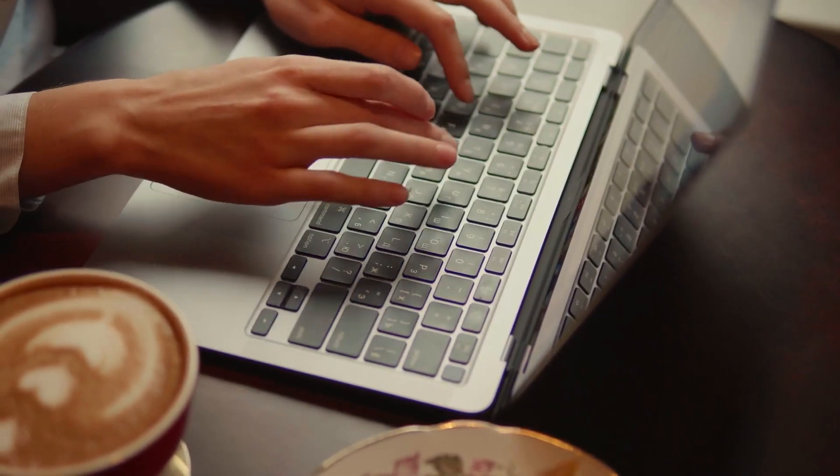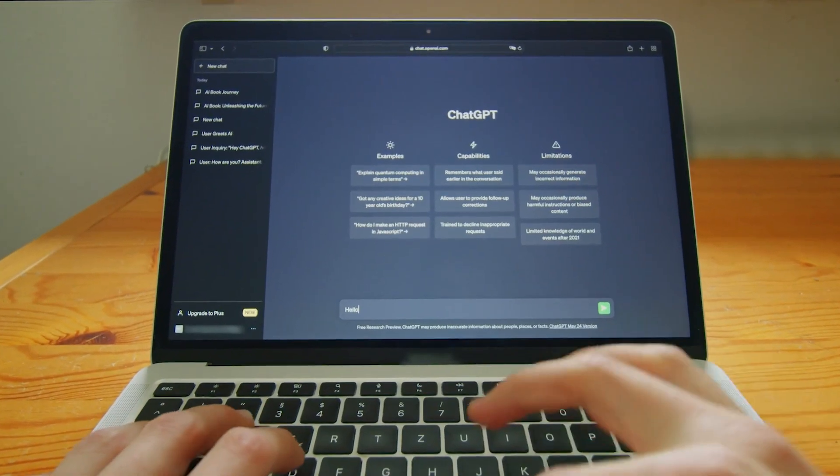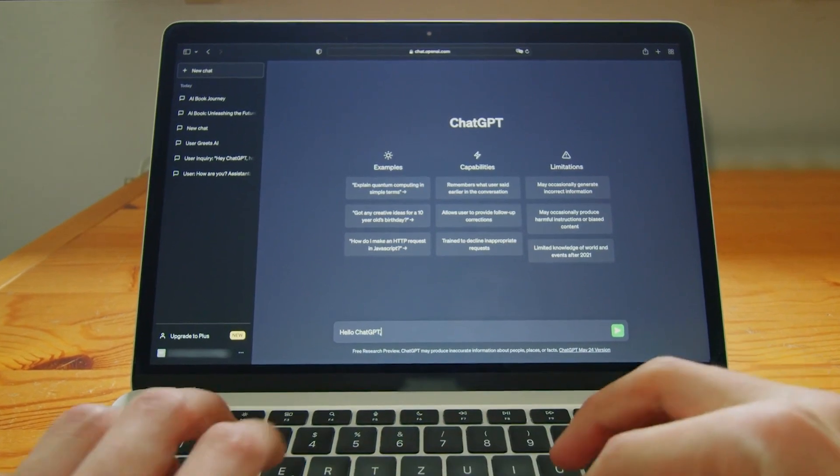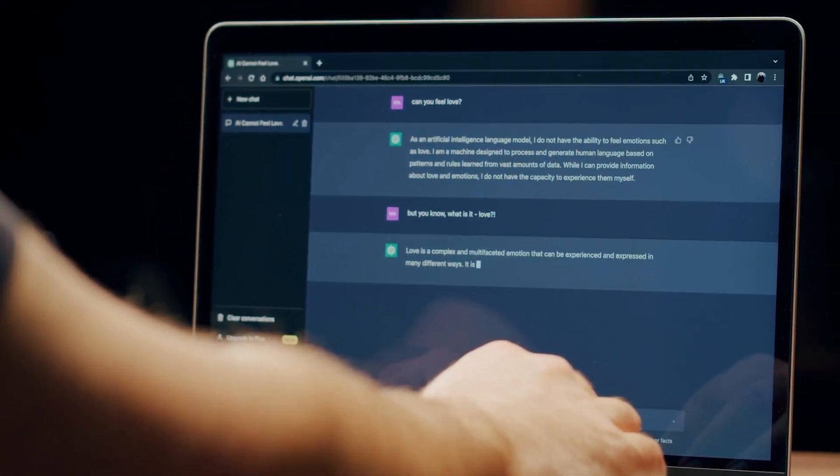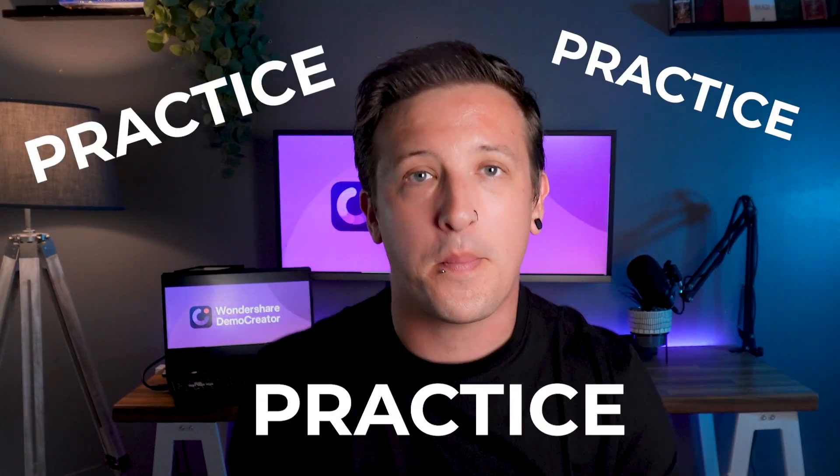Number four: create and practice your script. Once you've got your outline, it's time to script your lesson. Focus on making your content clear, concise, and engaging. A little tip — I found ChatGPT to be a super helpful tool for assisting with script writing; it's like having a brainstorming buddy on standby. Once your script is ready, practice, practice, practice — it'll help ensure a smooth delivery when you start recording.